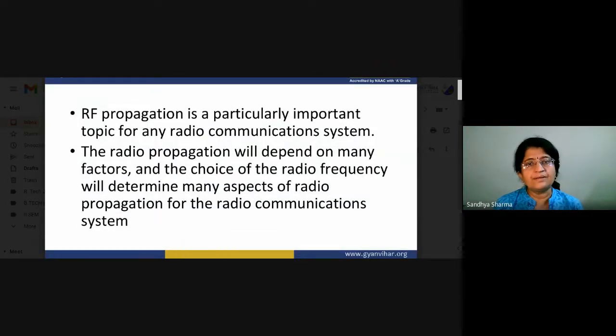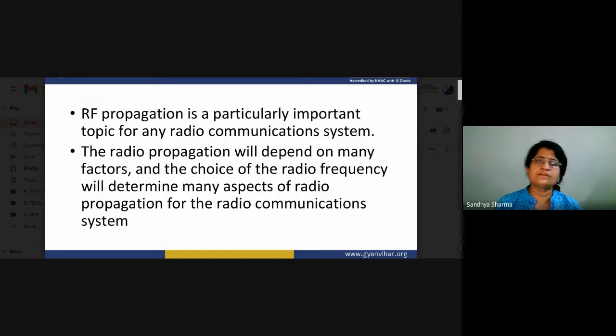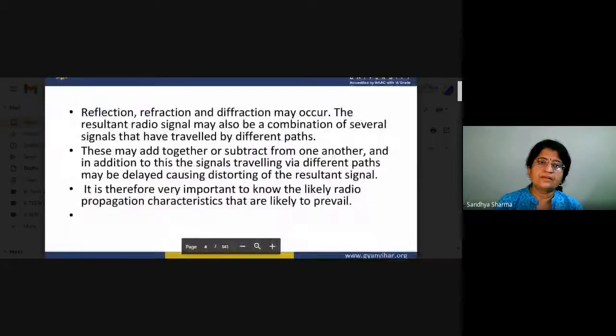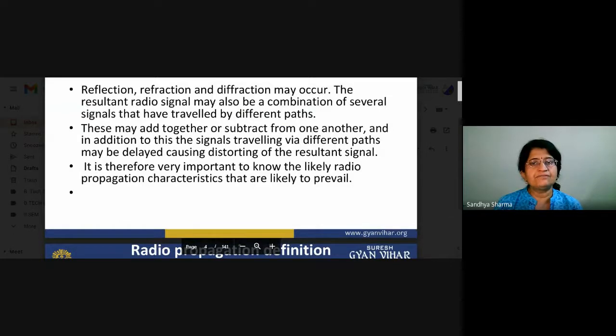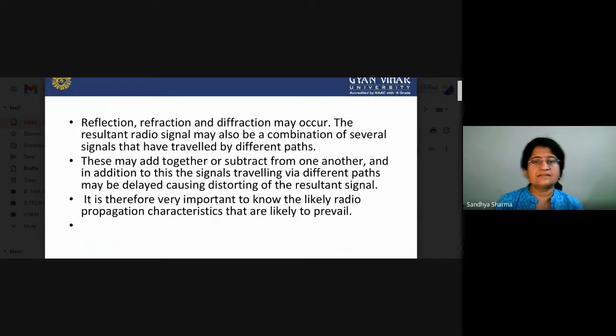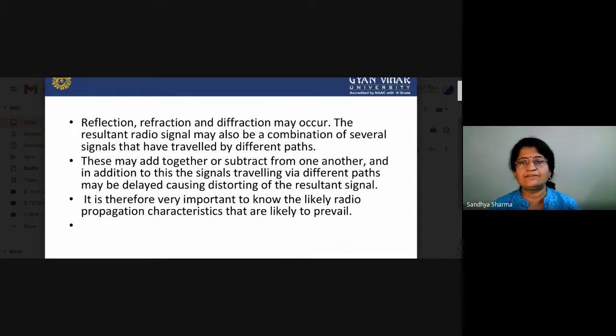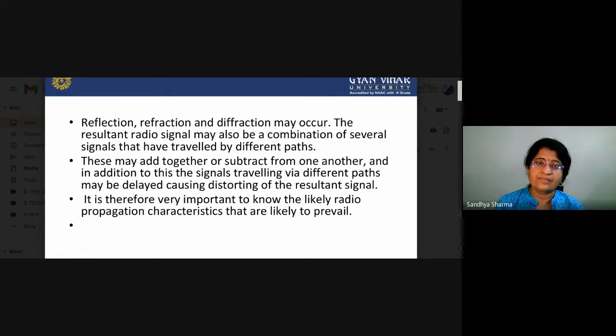RF propagation is a particularly important topic for any radio communication system. The choice of radio frequency will determine many aspects of radio propagation. Phenomena such as reflection, refraction, and diffraction may also occur when signals are propagated. The resultant radio signal may be a combination of several signals that have traveled by different paths, which may add together or subtract from one another, causing disturbances.